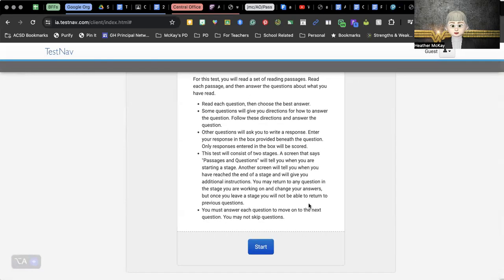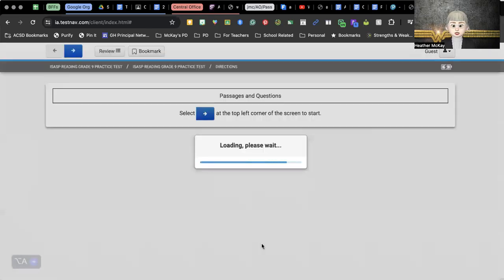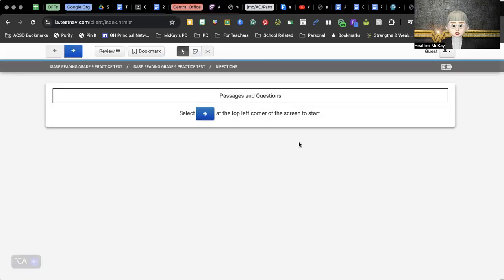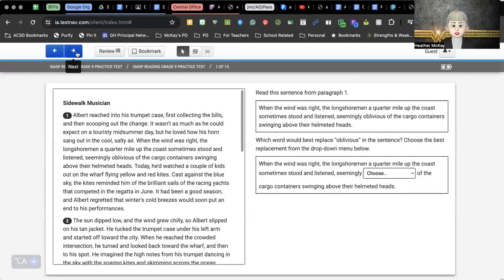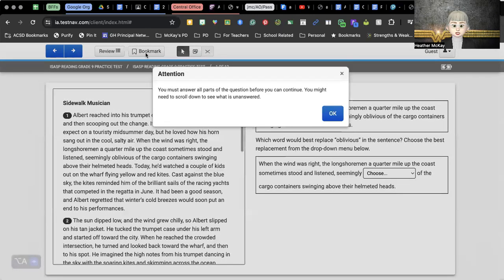You will have directions here to follow, which will be very similar to when you take the test for real. Go ahead and hit start, and you will notice in the top left-hand corner — be looking for this blue arrow. That's exactly what we're going to do, and then it's going to take us through each of the questions. I'm not going to go through each of these practice tests with you, but just wanted to make sure that you knew how to get to each of the questions.